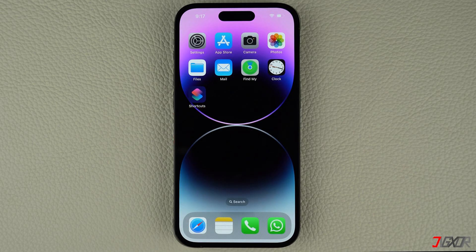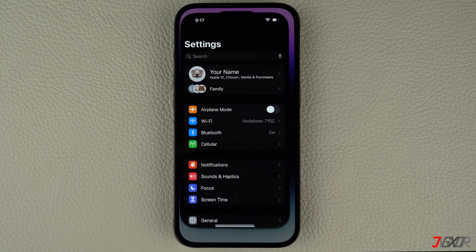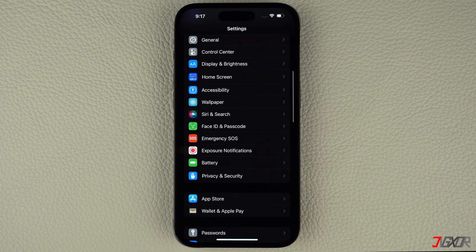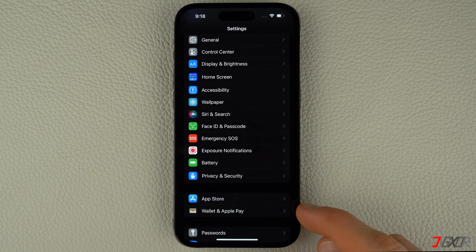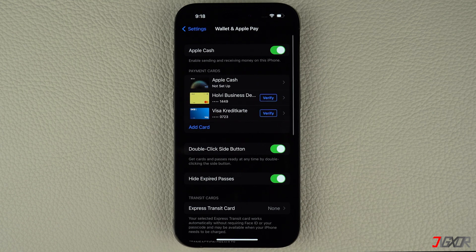First off, check if you have enabled the double-click feature for using Apple Pay. Head over to your settings and scroll down to Wallet and Apple Pay. Make sure the double-click side button is activated.